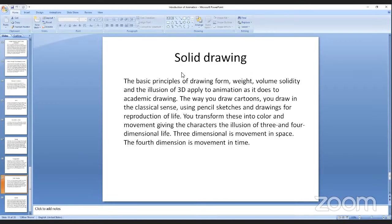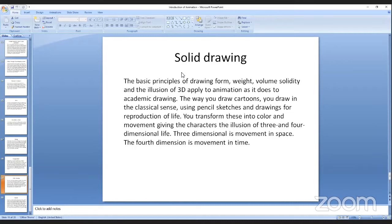Solid drawing: the basic principles of drawing — form, weight, volume, solidity, and the illusion of 3D — apply to animation as they do to academic drawing. The way you draw cartoons uses classical drawing techniques using pencil sketches and drawing for reproduction of life. This transforms into colors and movement, giving characters the illusion of three and four dimensions — the third dimension being movement in space and the fourth dimension being movement in time.